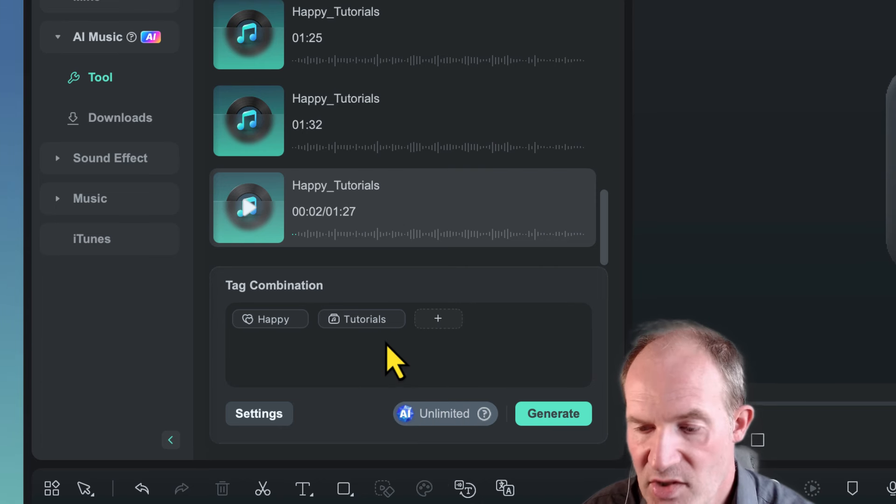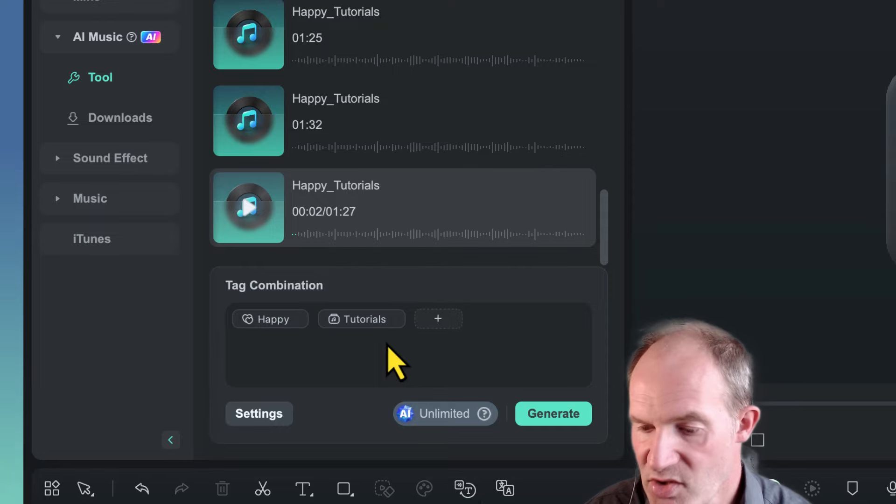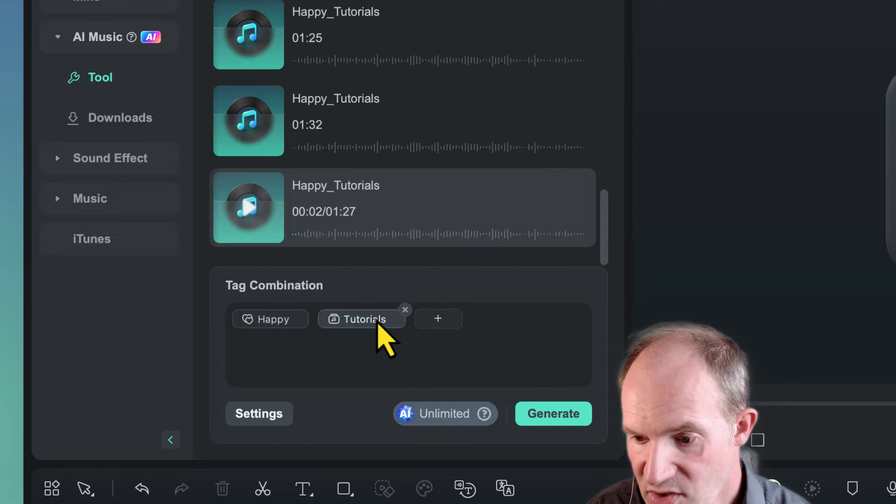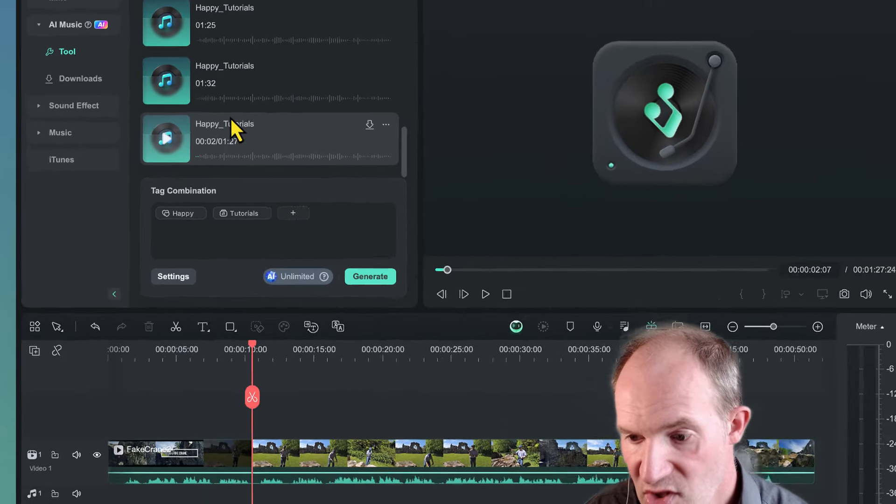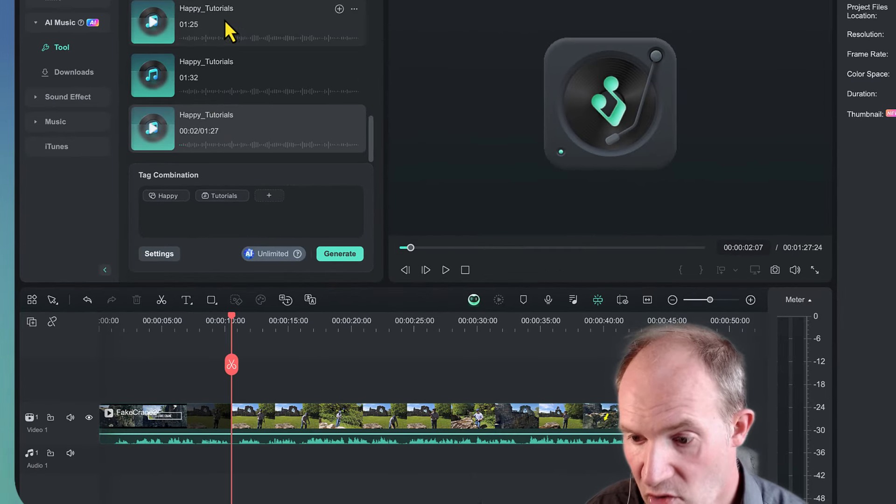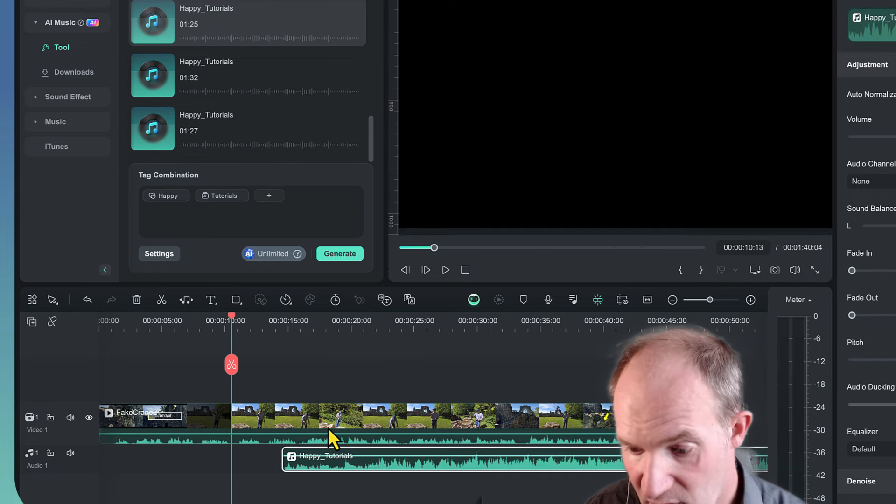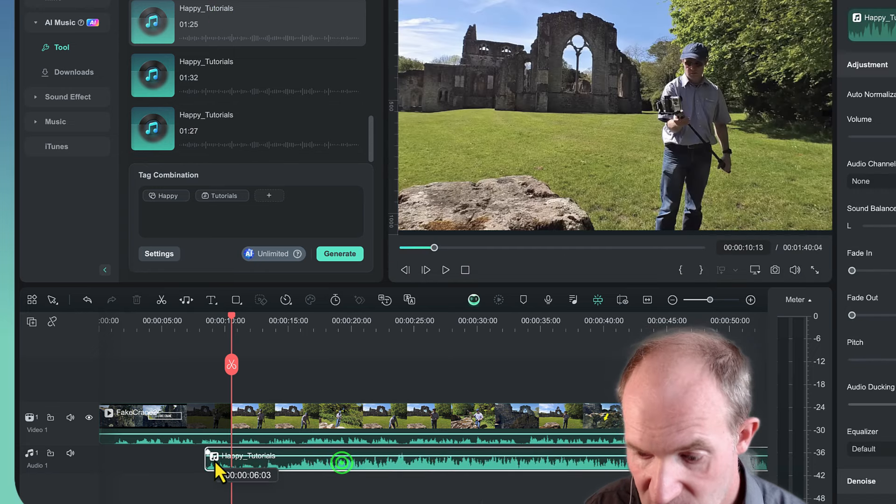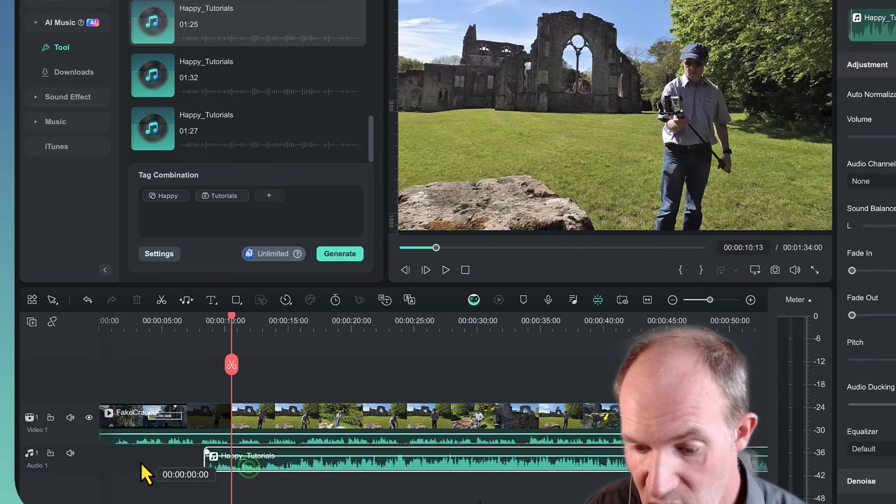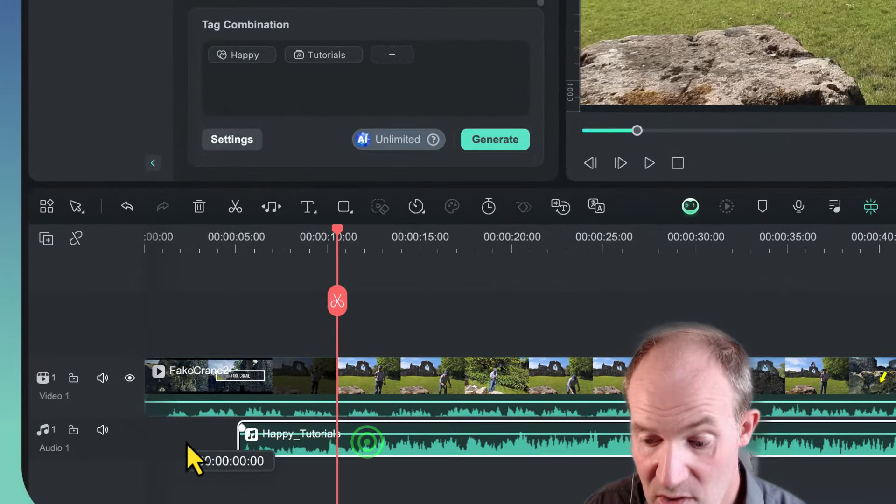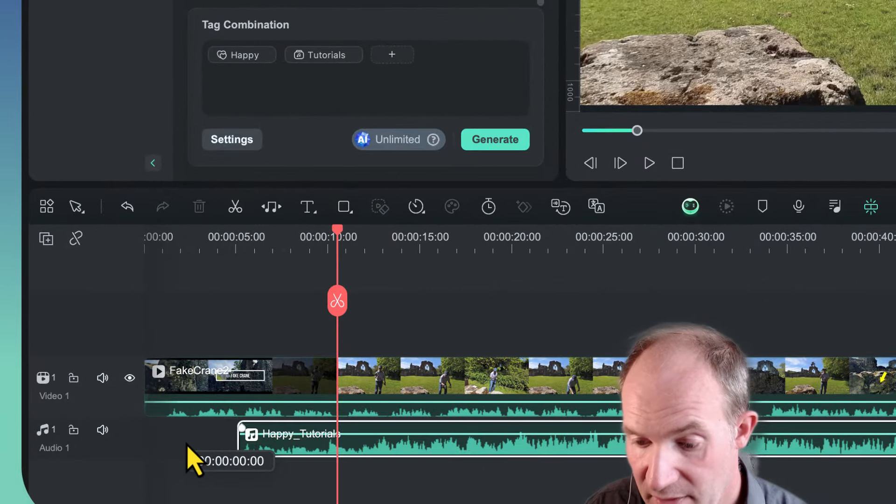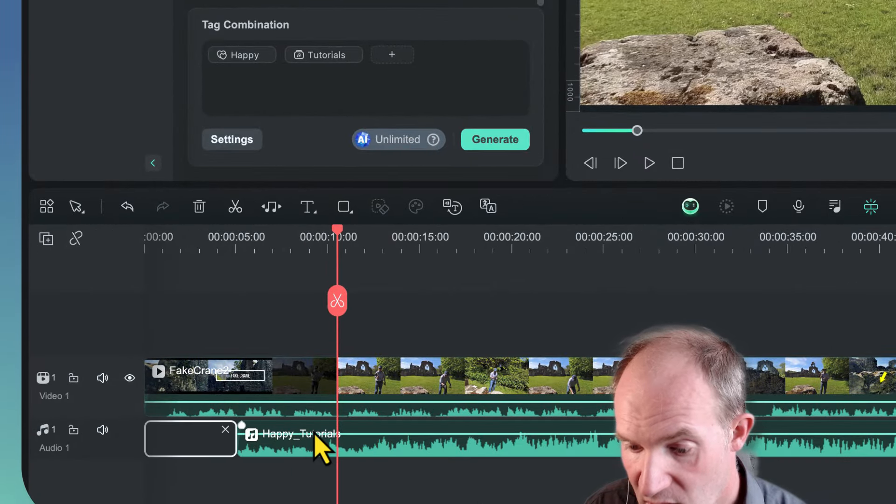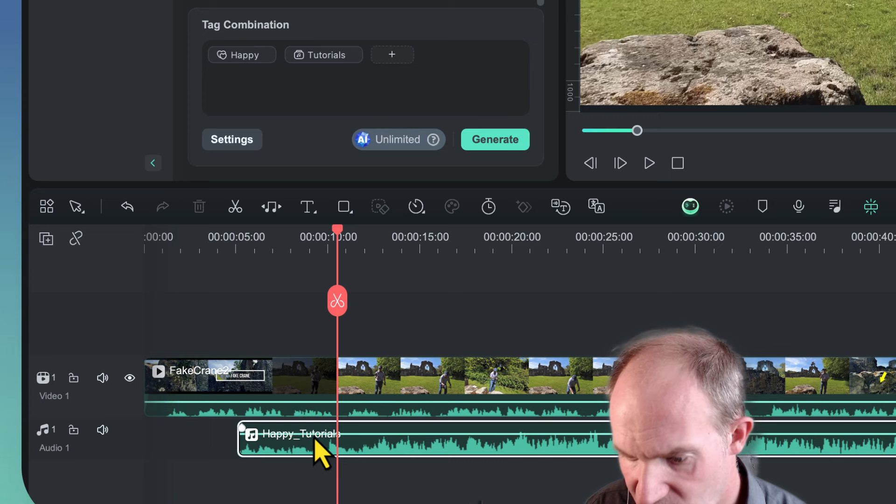Now once you've actually got something that's suitable, you can simply just drag it onto your actual timeline, like I just done here. Just bring it to wherever you want to do it as you would normally, and we should be good to go. I'm just going to set the volume to something a bit more appropriate so it's not drowning me out.